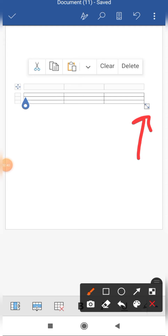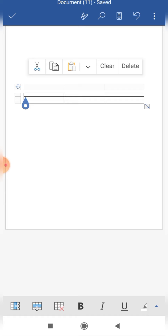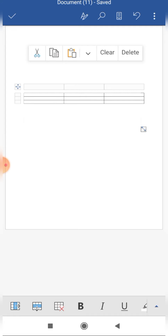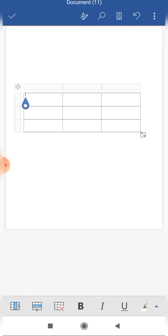Now look at this box over here — this is called the table resize handle. Suppose I want to resize the table; I click on this and simply drag it down. You can see that the cells and the size of the individual cells are increased.